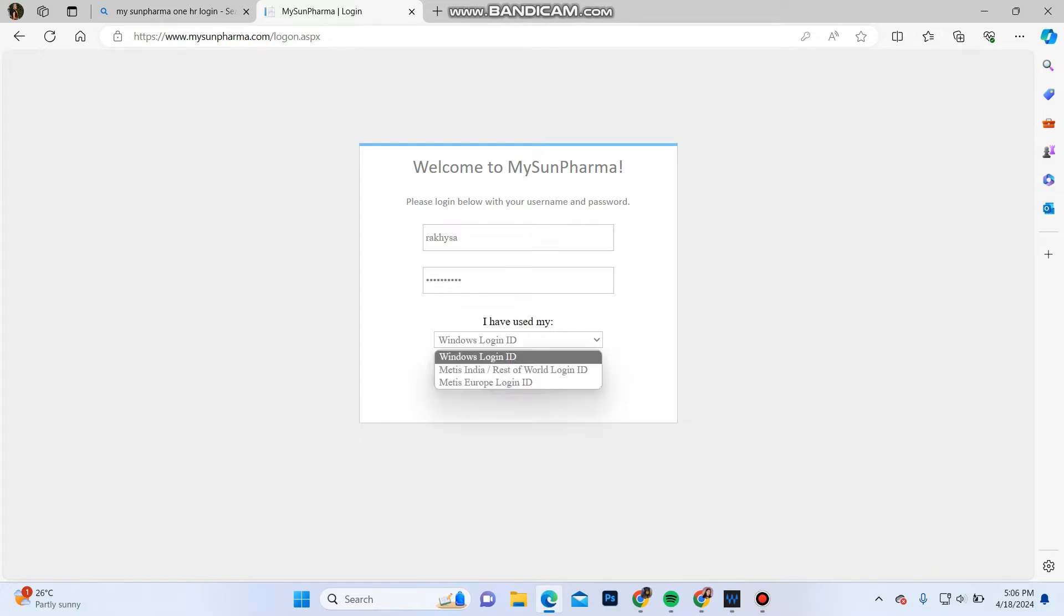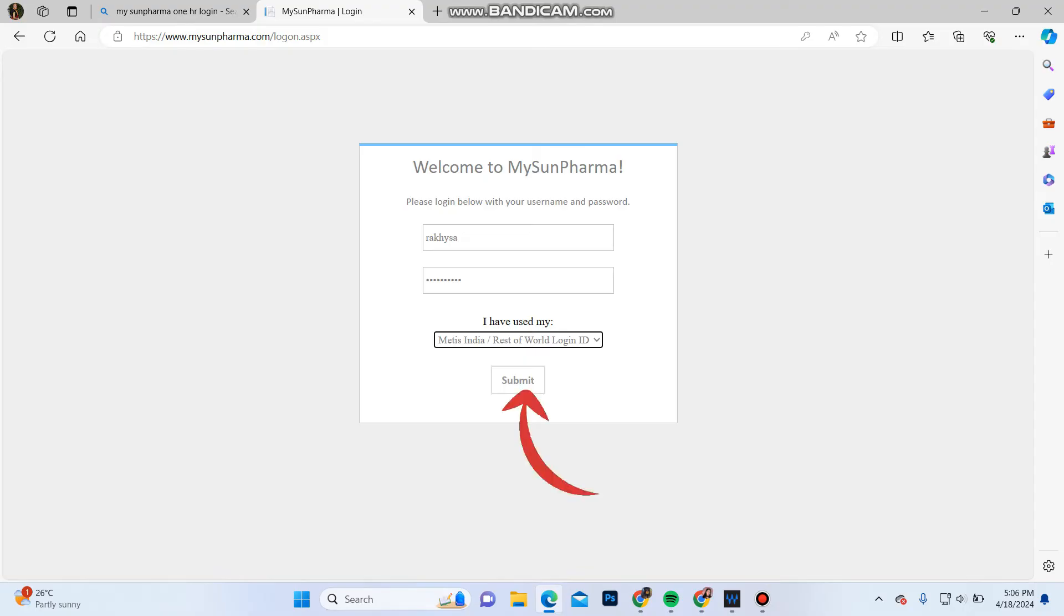And over here in the drop-down arrow, choose your correct login type. Once you do that, click on the submit button. You will be logged into your MyStonePharma HR account. So that's how you can login into your MyStonePharma account.